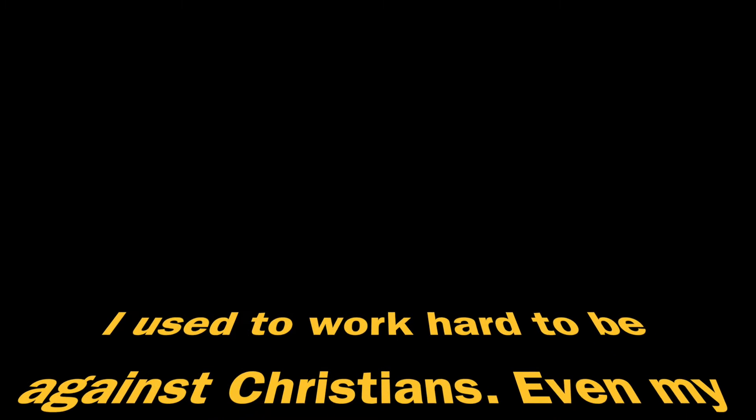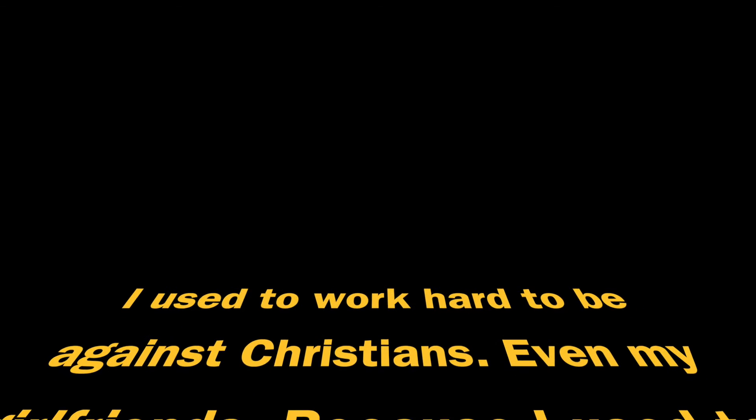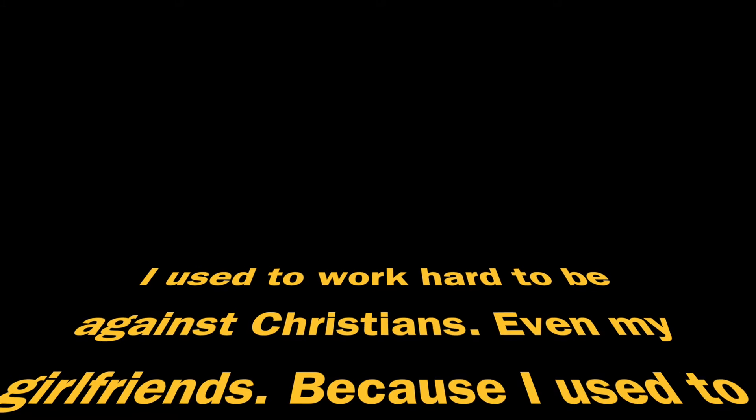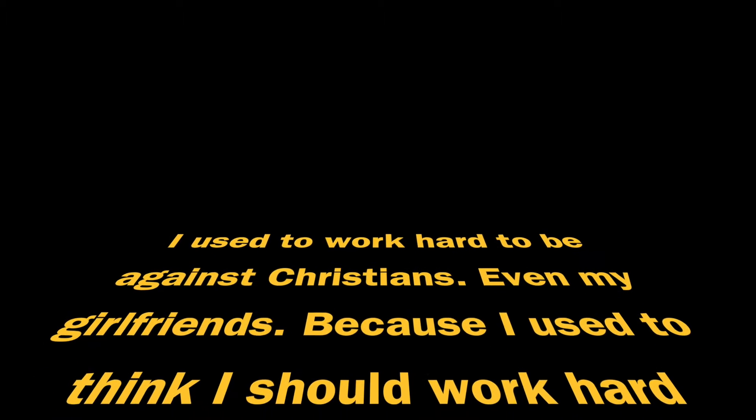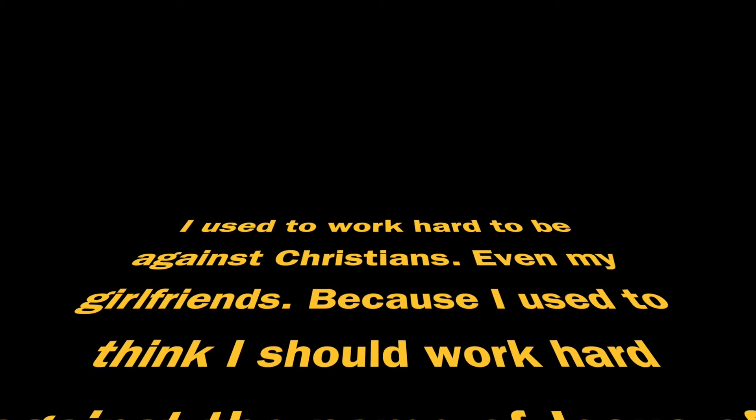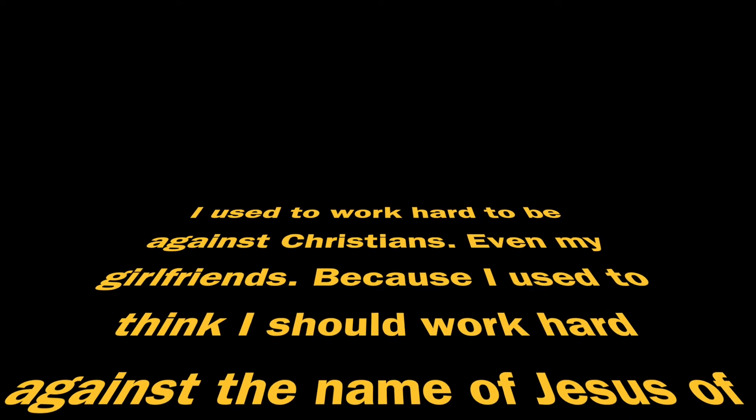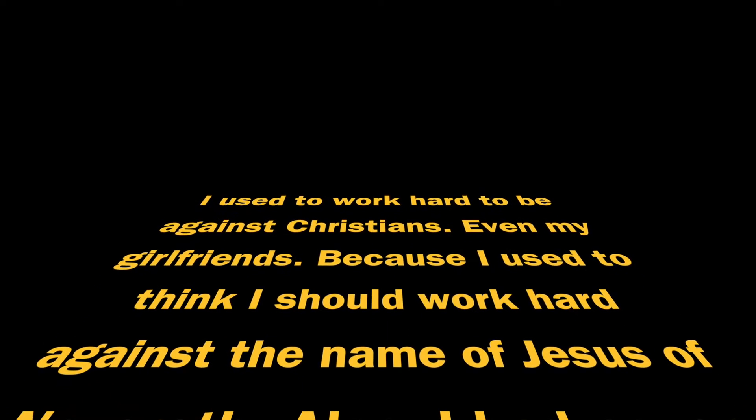I used to work hard to be against Christians, even my girlfriends, because I used to think I should work hard against the name of Jesus in Algeria.